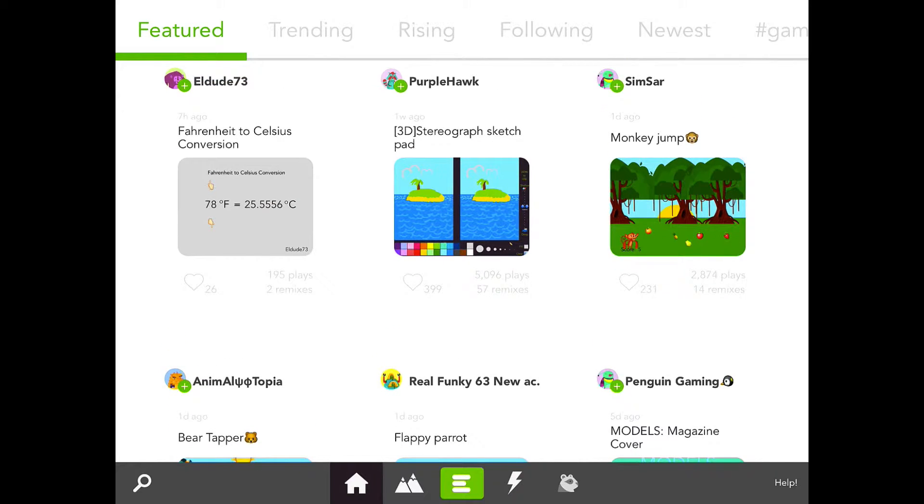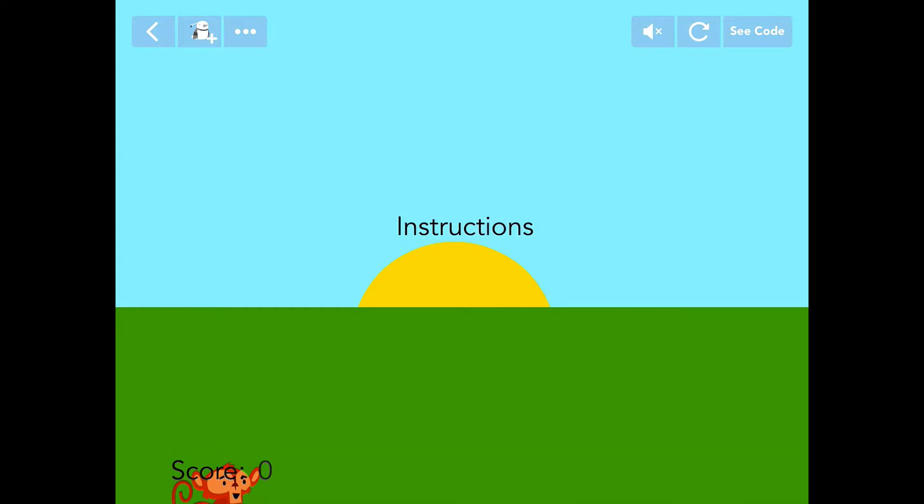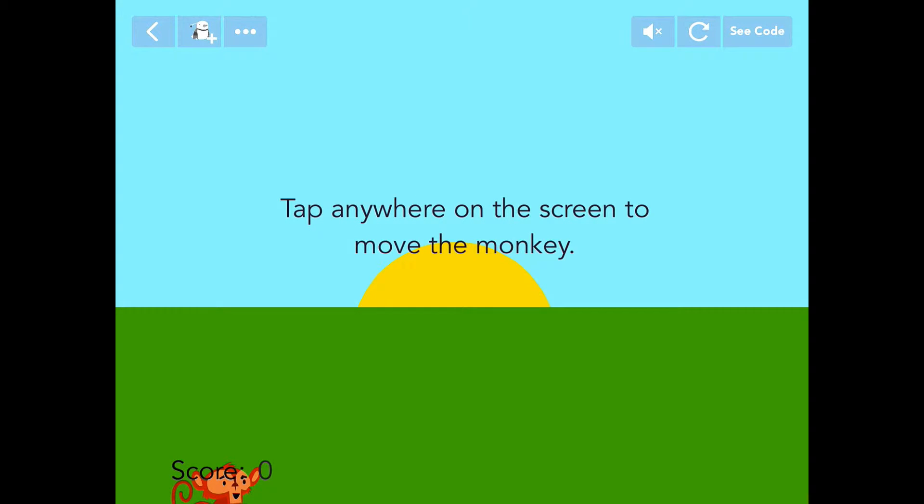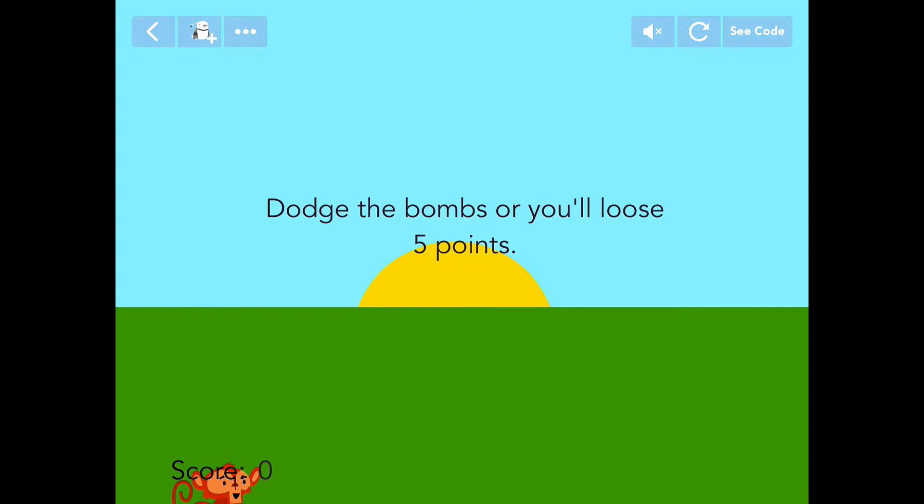We'll take a look at just one random example. I'm going to look at this one here called Monkey Jump, right here on the very right of my screen. I'll bring that up, and first it's going to give us the instructions: tap anywhere on the screen to move the monkey, collect the fruits for points—each fruit is worth one point—dodge the bombs or you'll lose five points. We're going to go ahead and begin.